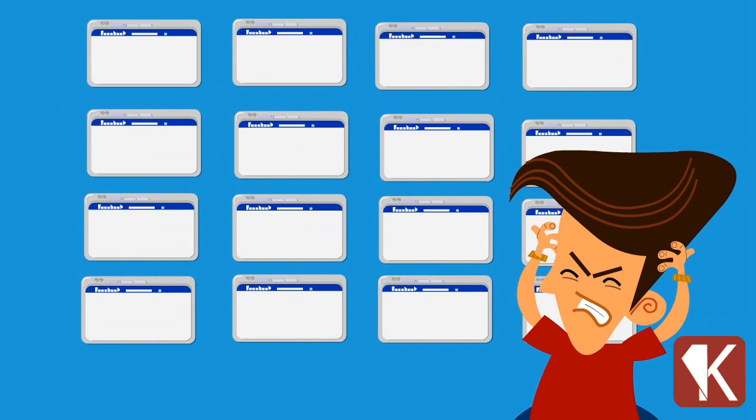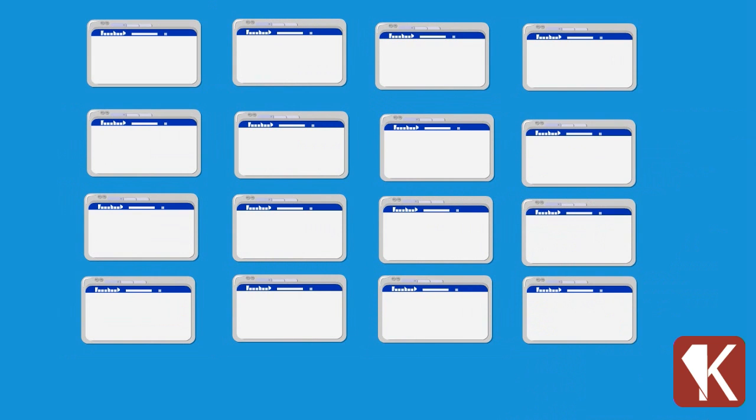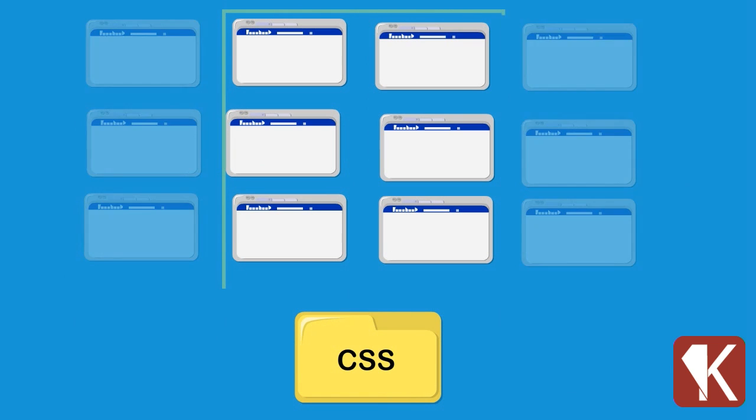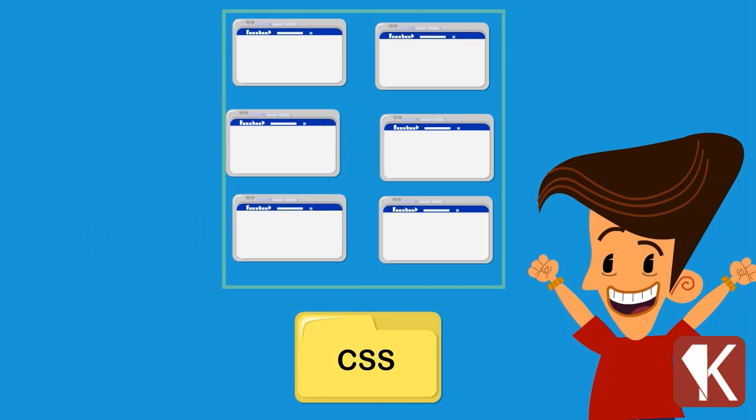The internet gurus invented CSS. It allows us to manage website styles from one place.